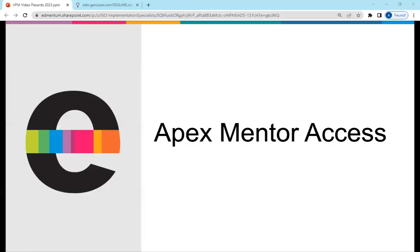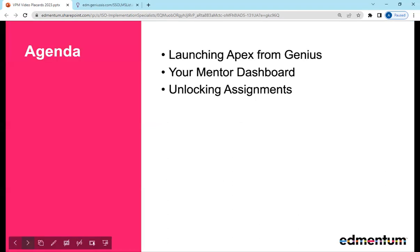Hello and welcome to this short tutorial for APEX Mentor Access. Today we will show you how to launch from Genius, how to view your dashboard, and how to unlock student assignments.